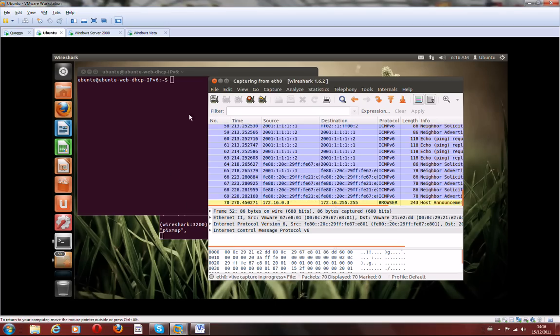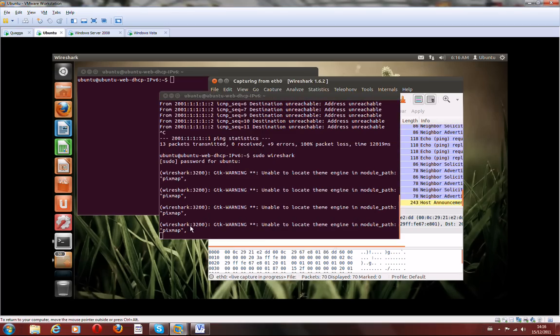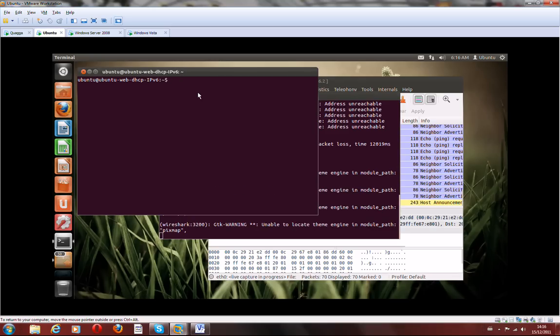So all the machines are up and running. Let's check the connectivity.